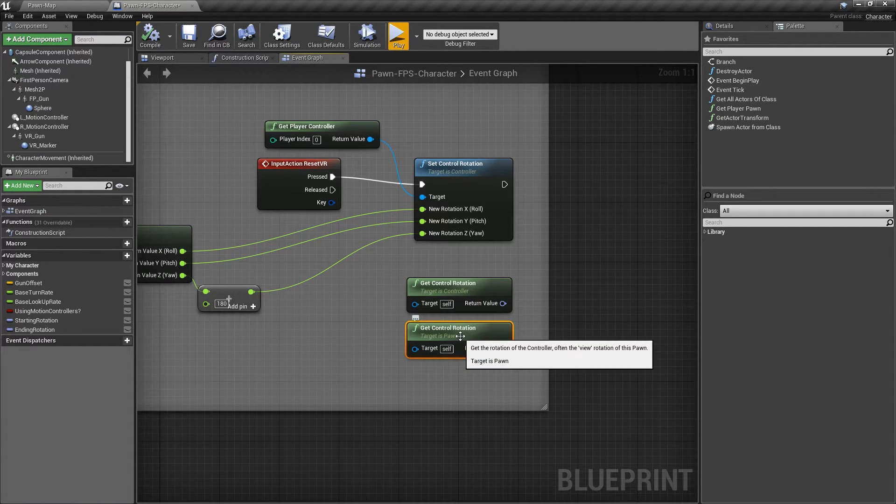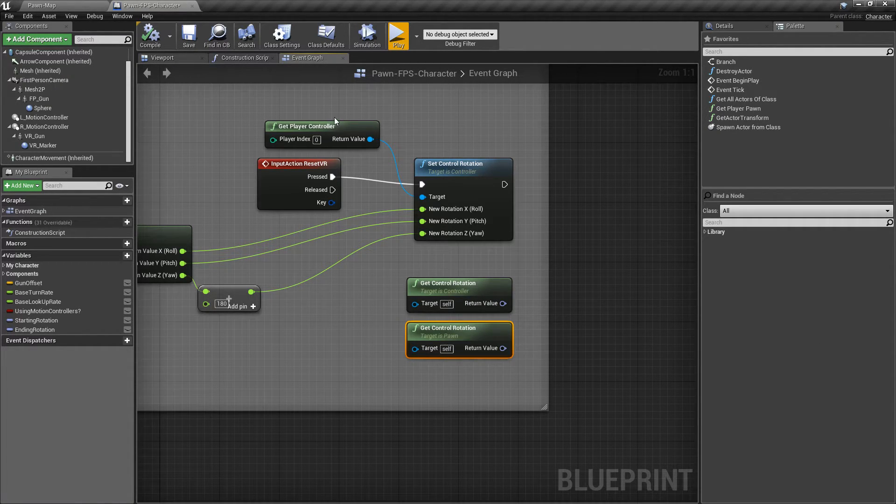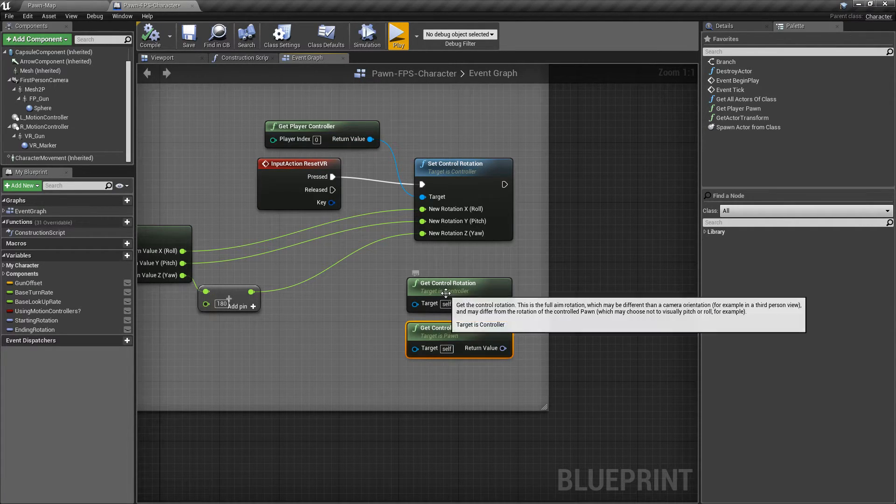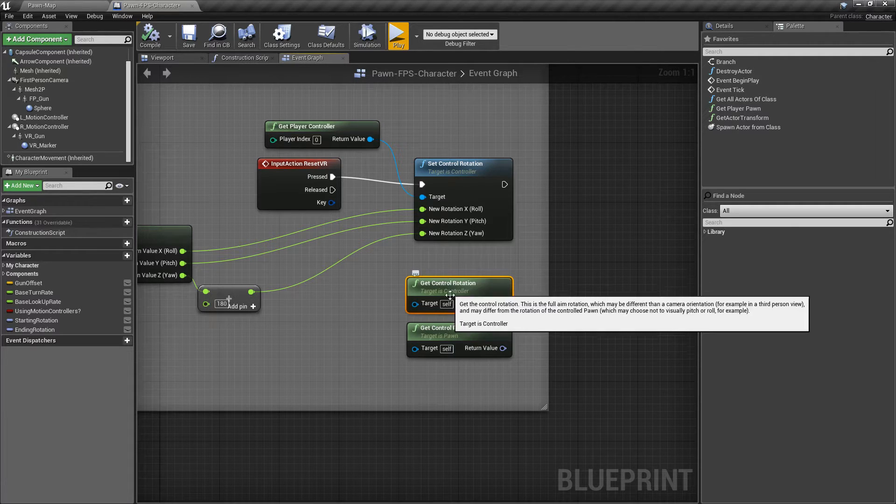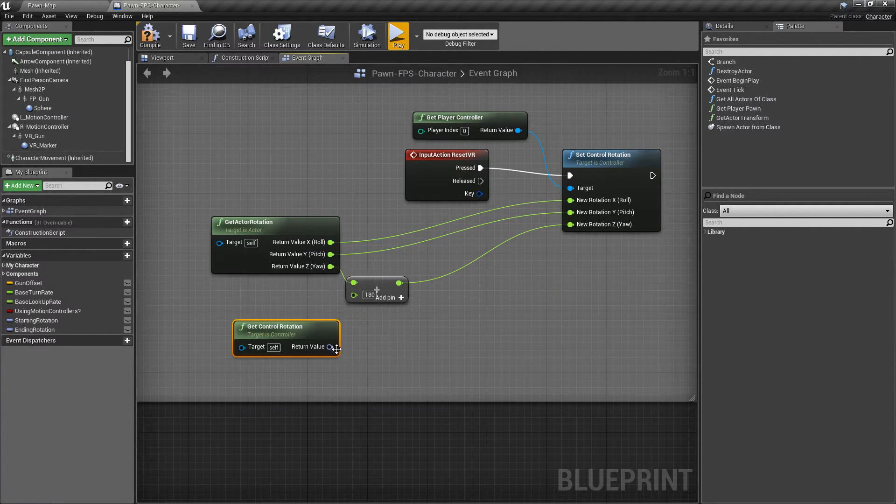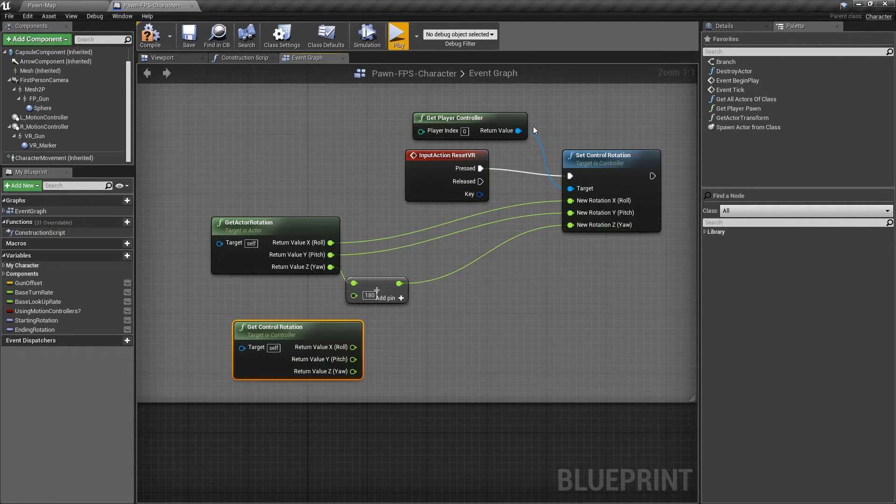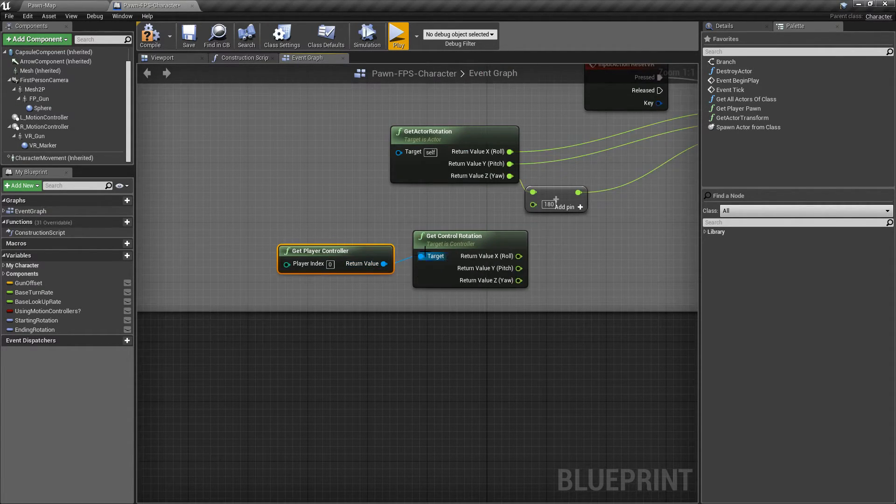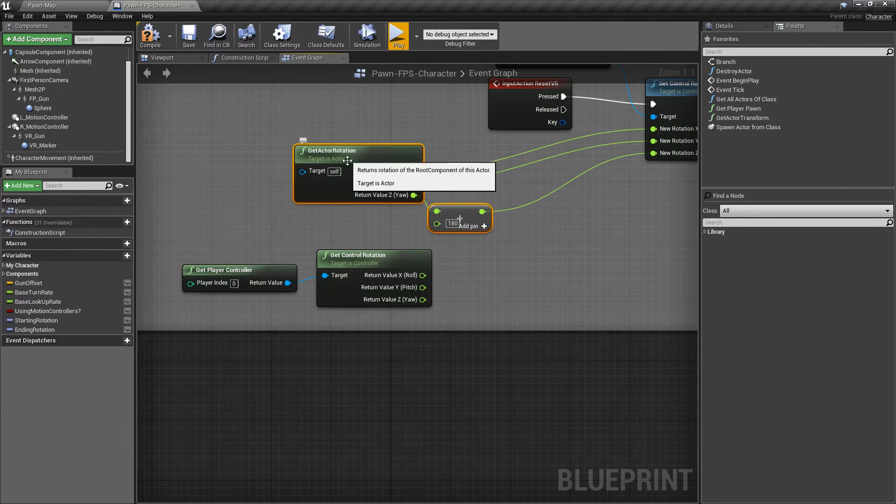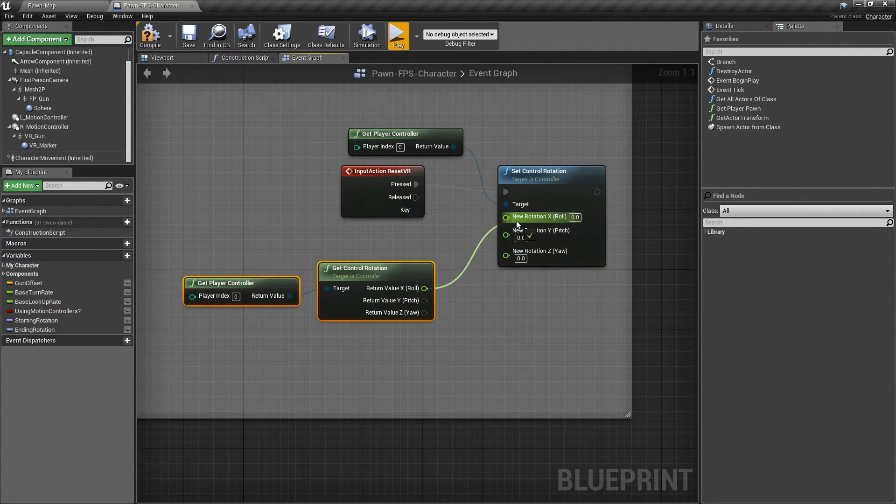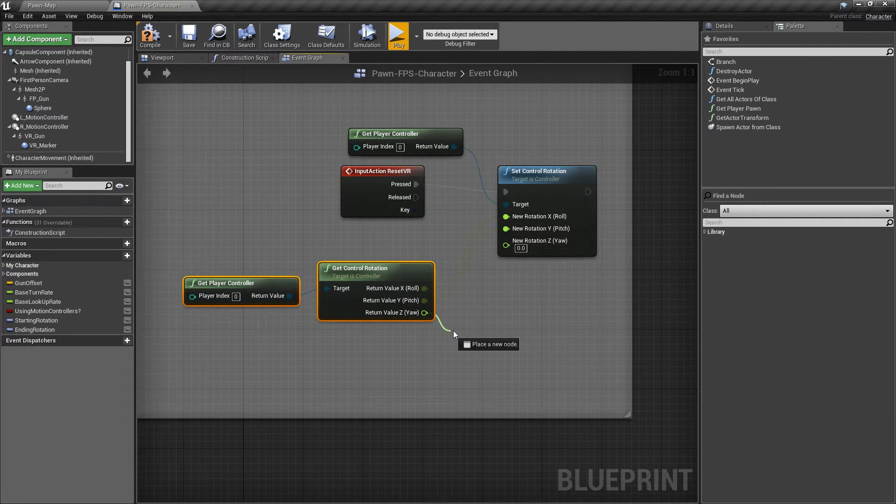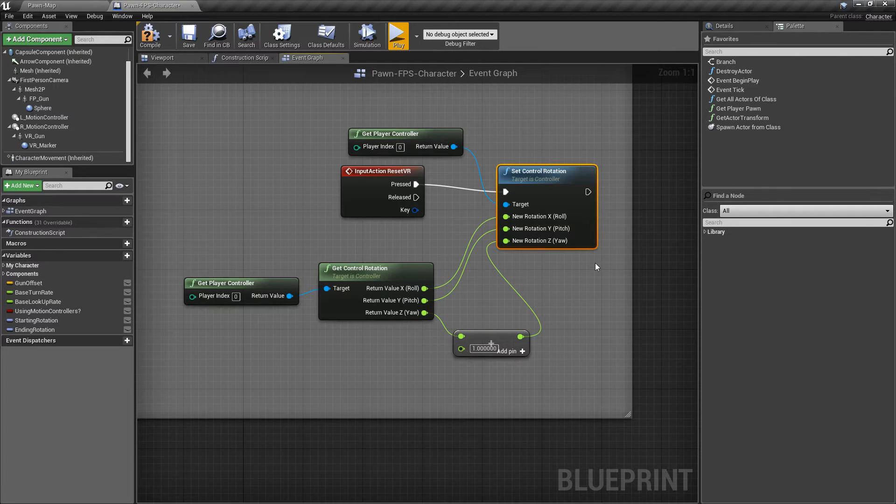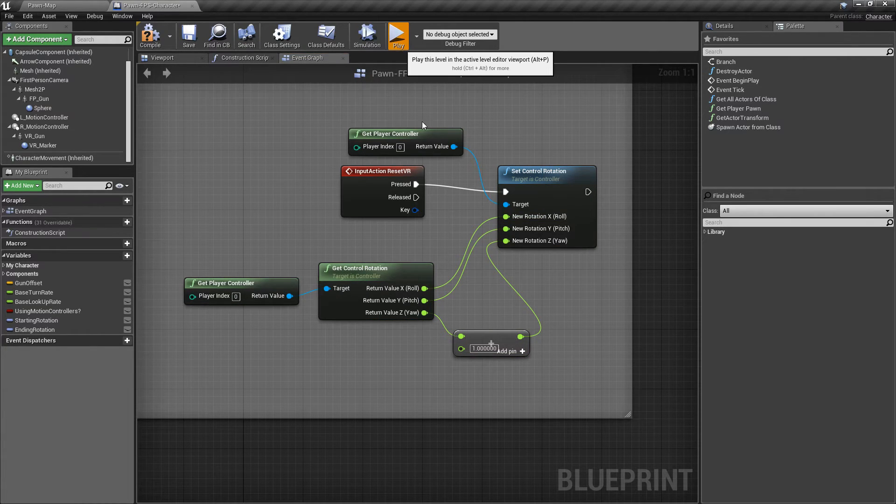The biggest difference is this one will allow you to run it without a cast inside the Pawn. Then it will automatically tell itself to get the player controller, which is basically this node, and do the same thing. So we could have always done this, for example. Let's go ahead and duplicate this. We'll plug this into here. Instead of getting the Actor Rotation, we're just going to get the Control Rotation. This is probably the smarter way of doing it anyways, because you're getting the actual controller rotation and then setting it in the same frame.